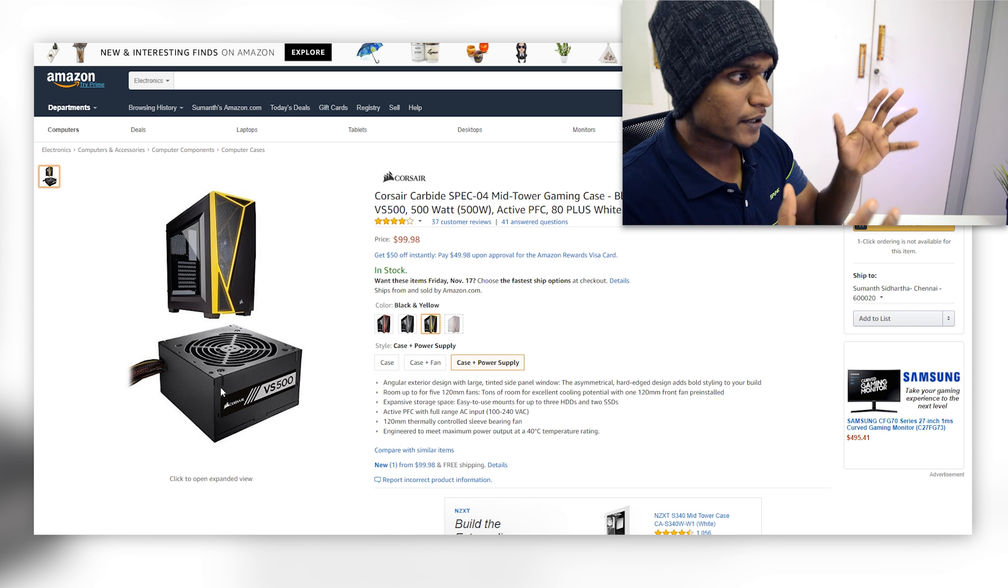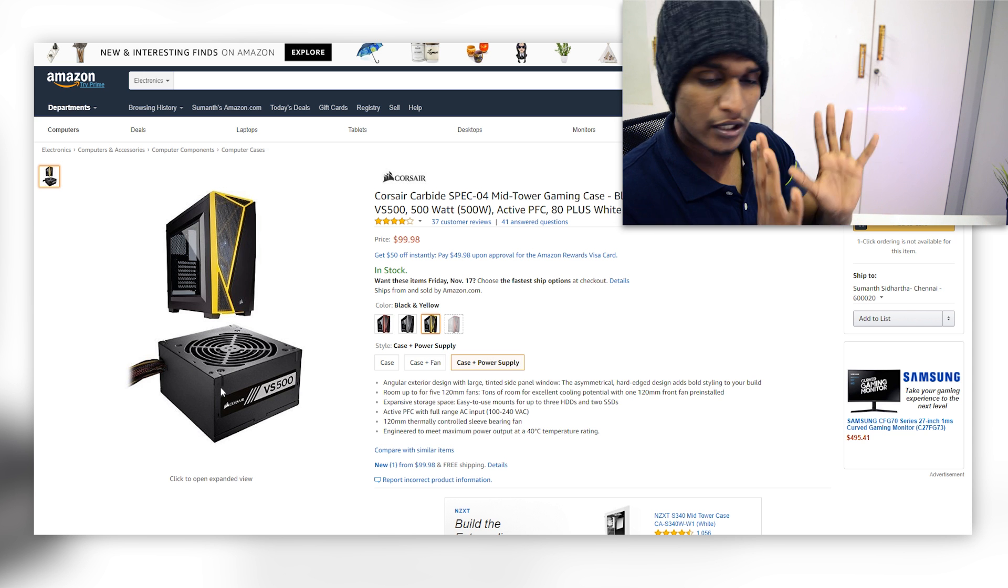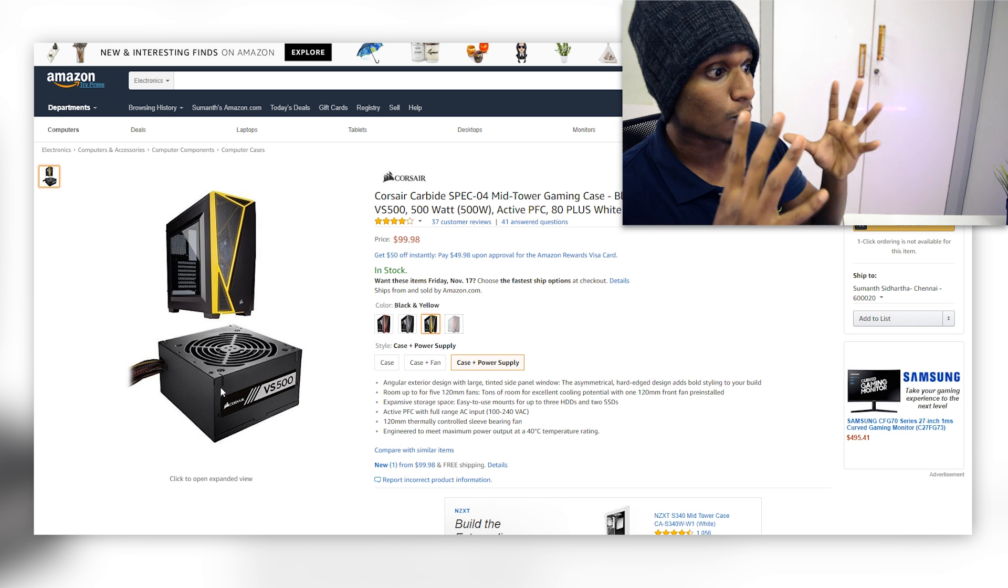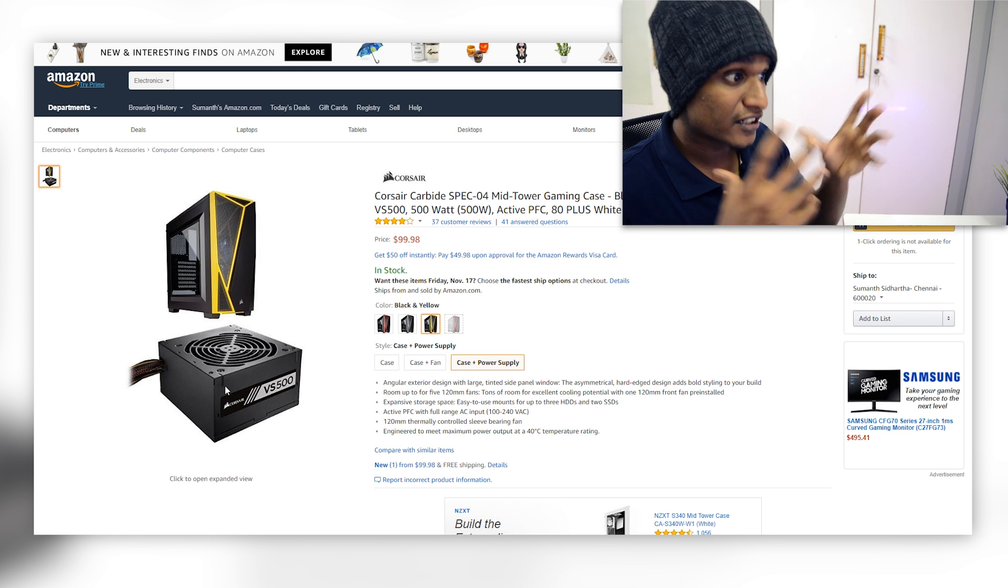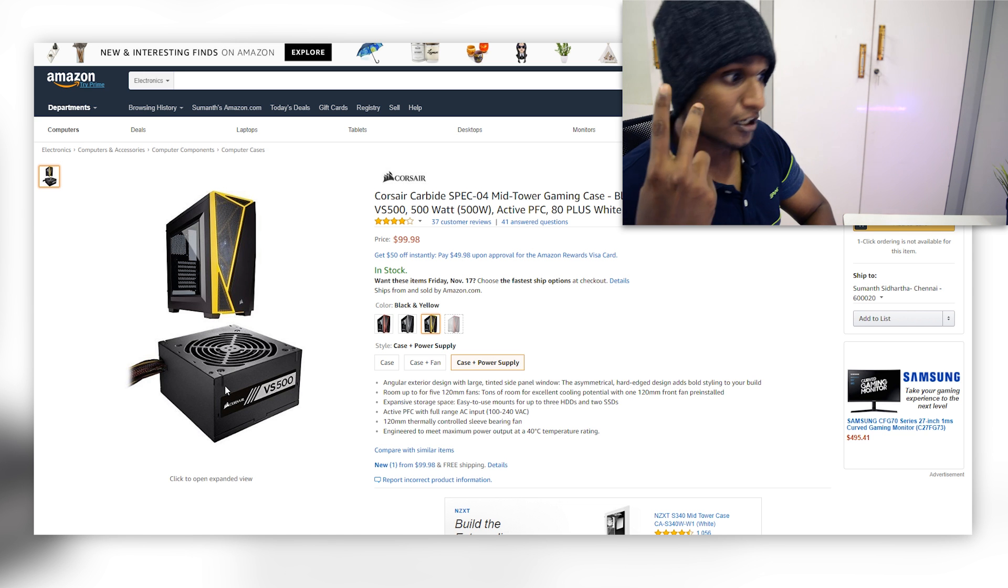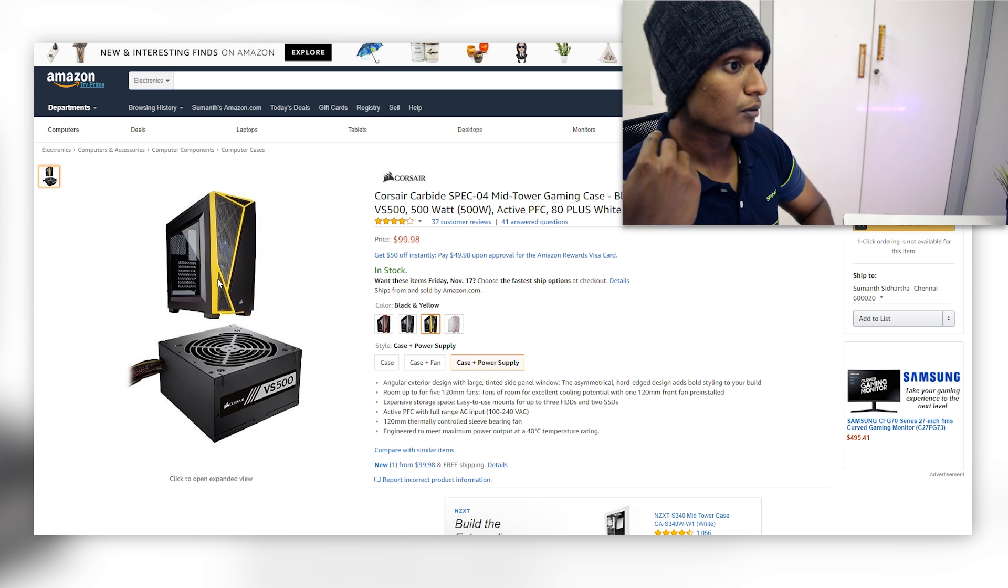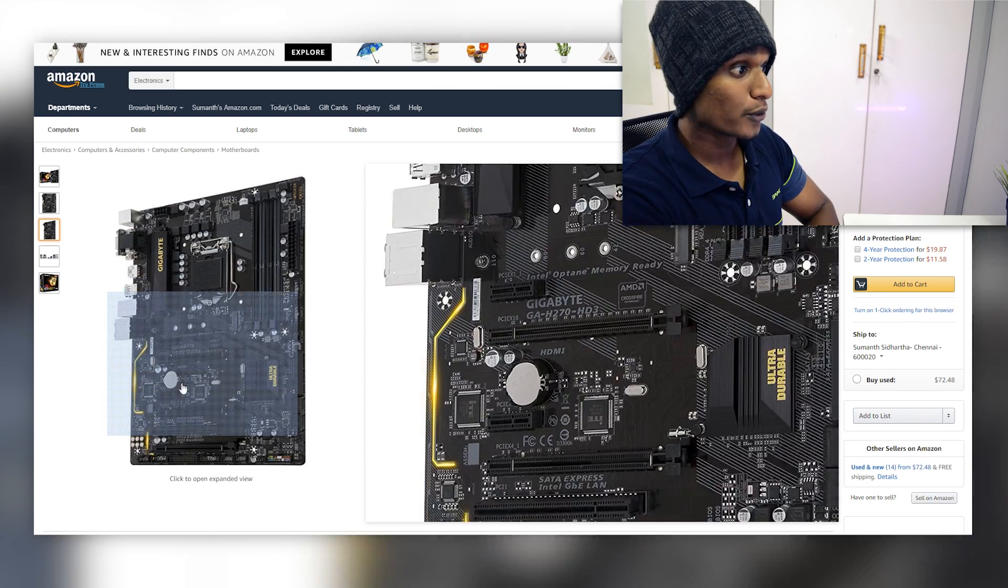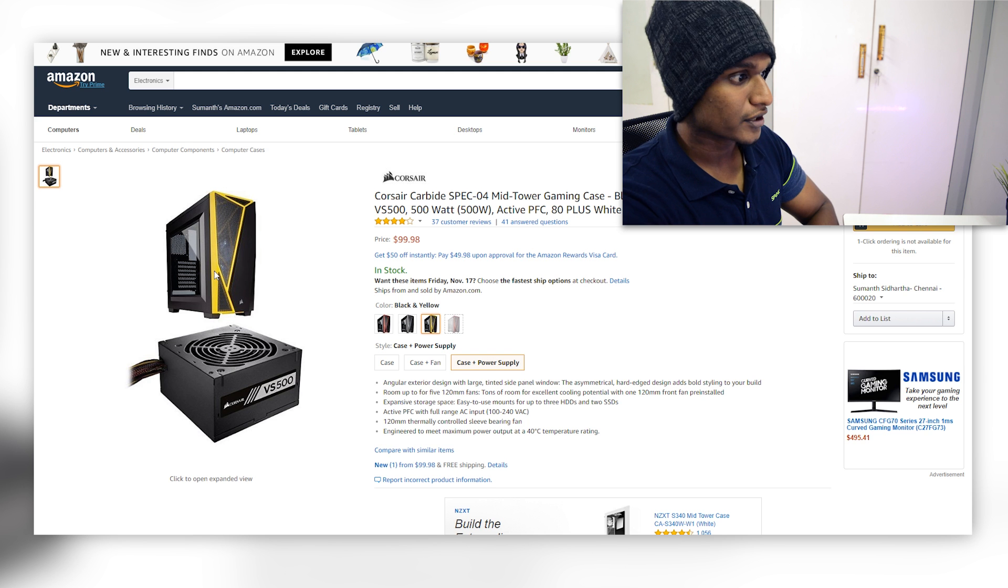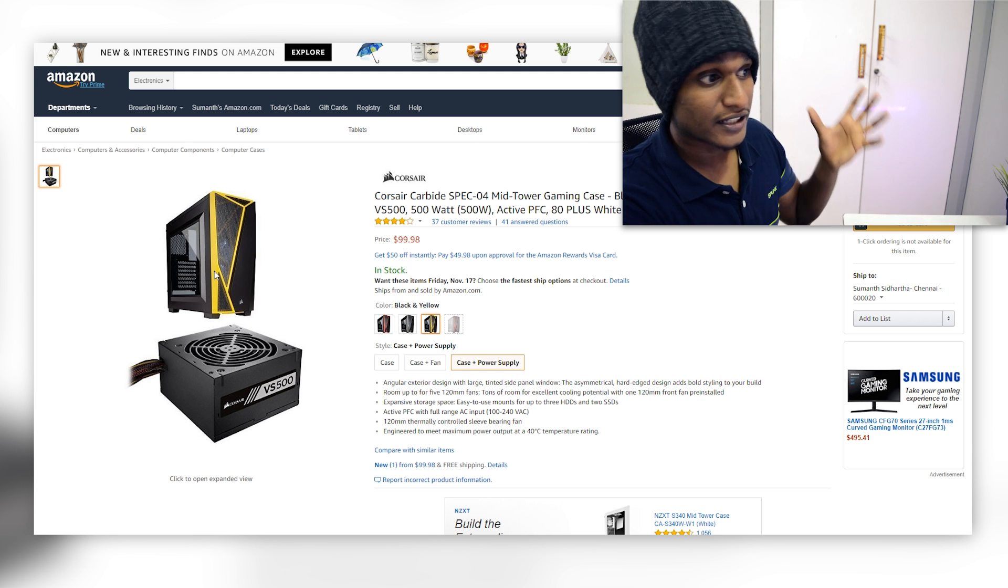Now you may ask going with an inbuilt power supply is bad but this is not an inbuilt power supply, this is a combo offer which is again a real steal considering for 100 dollars you are getting a case and a power supply which usually if you buy it separately will cost more than this. And to go with the Gigabyte's yellow color scheme we are going to go with the yellow colored Spec 04 which is going to give a really good aesthetic feel.